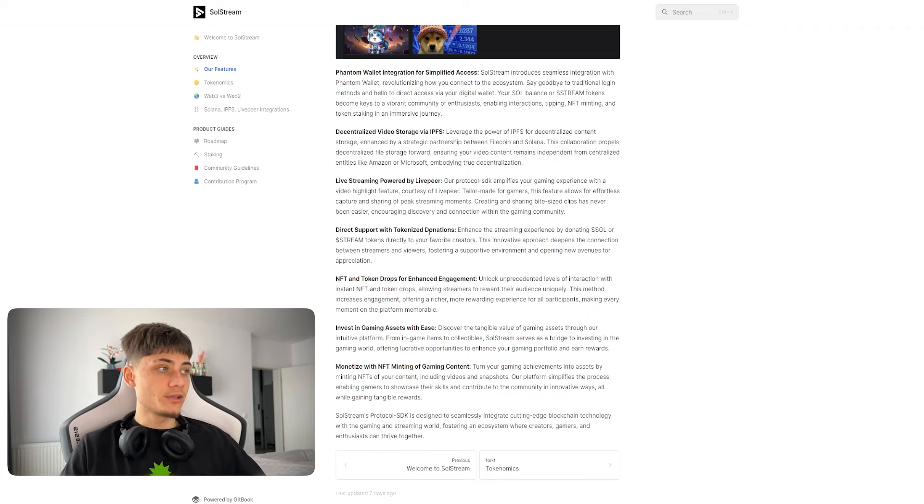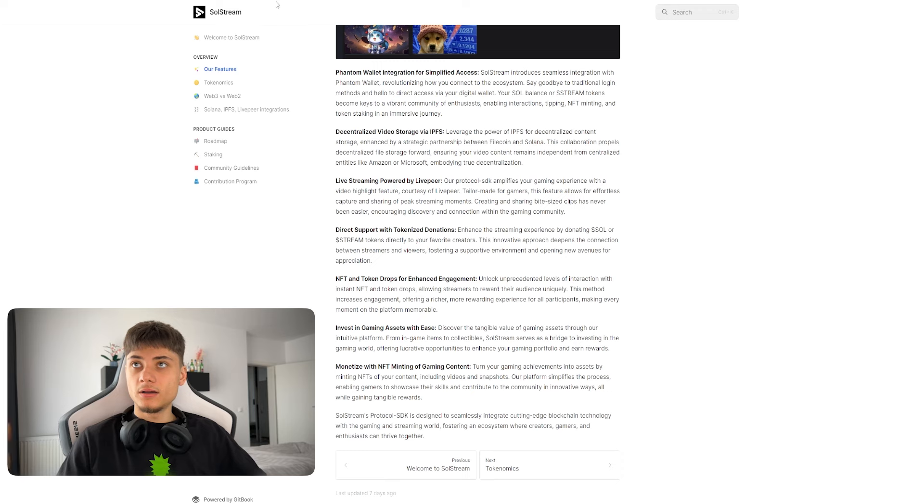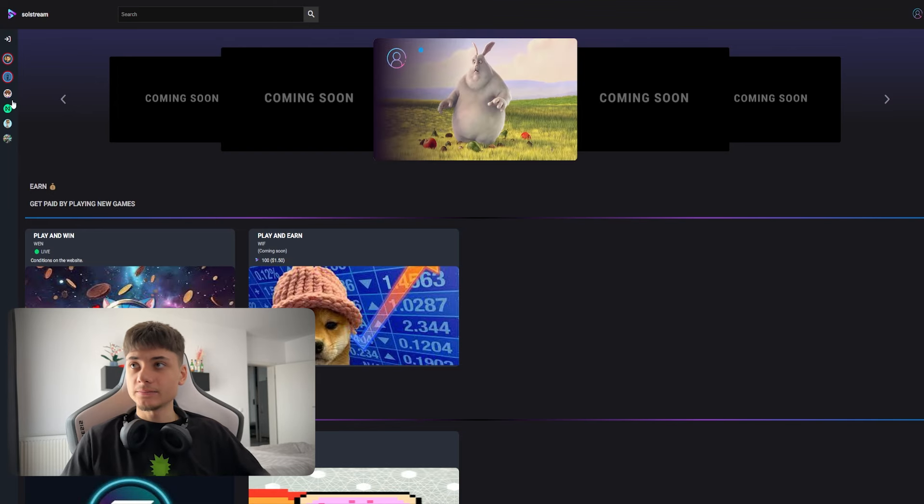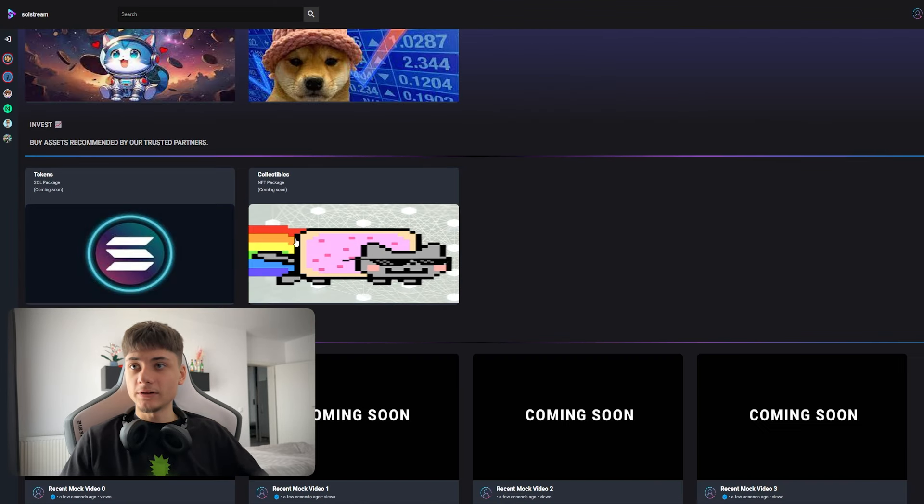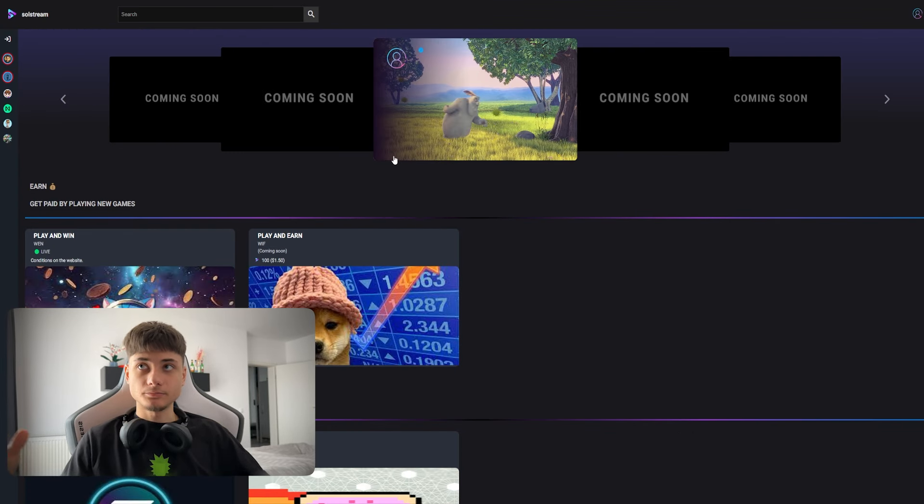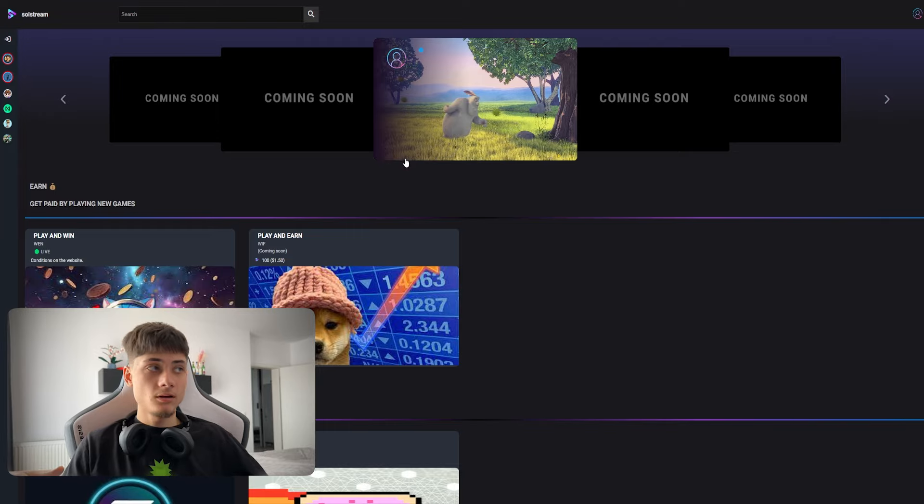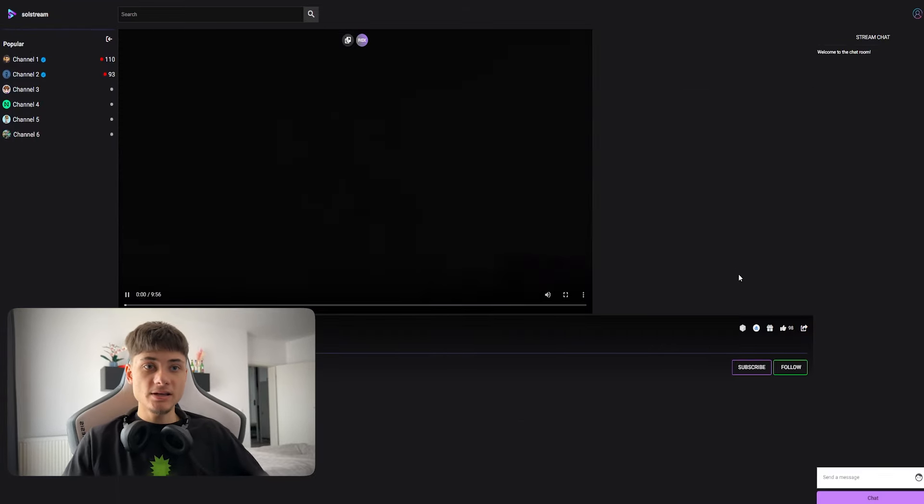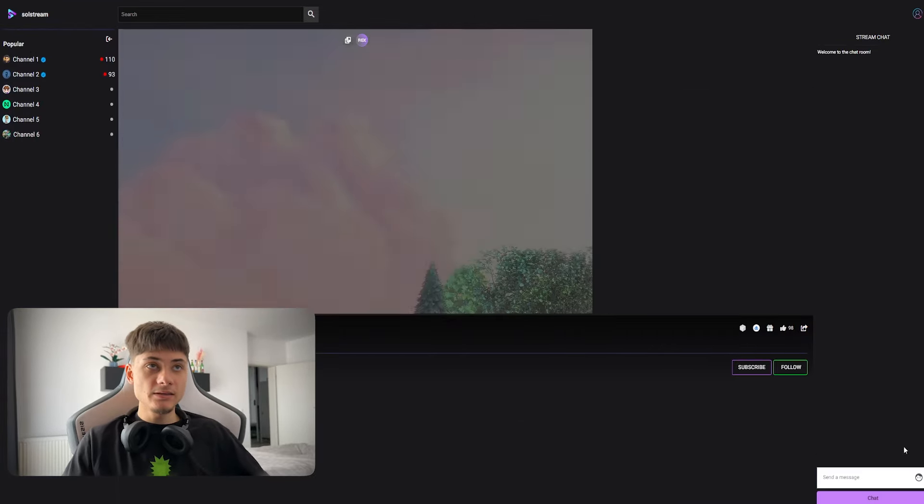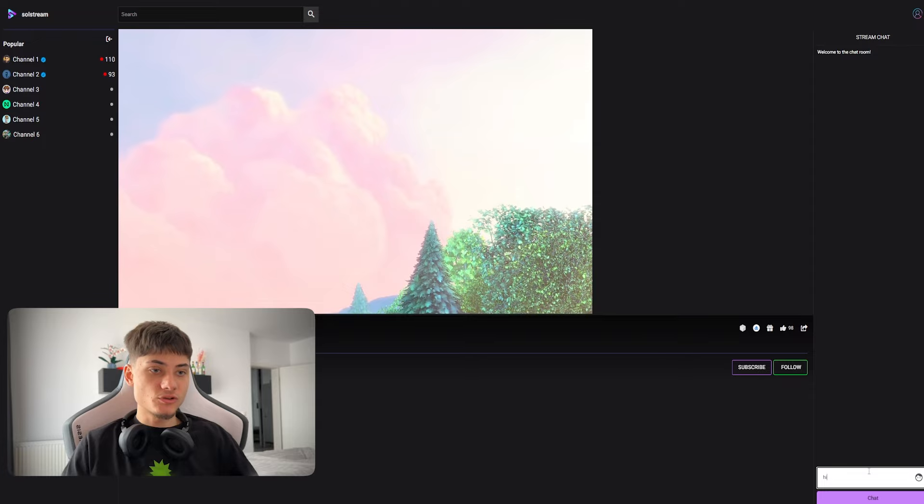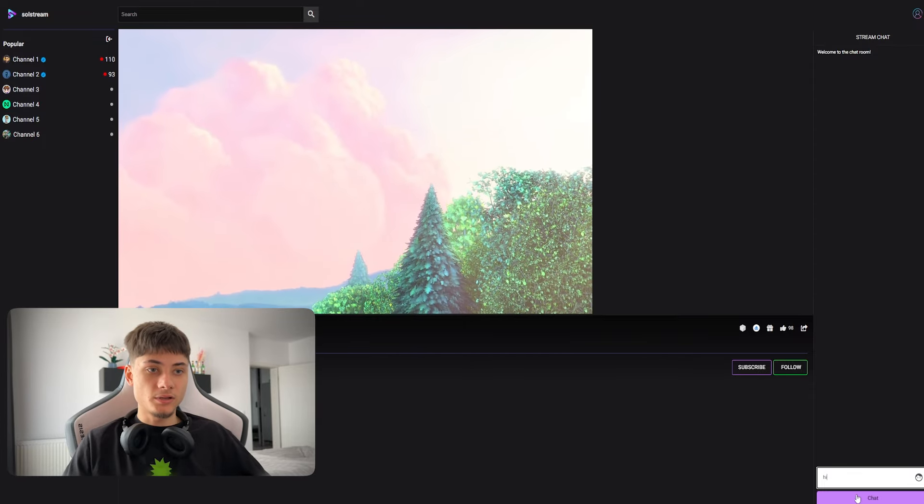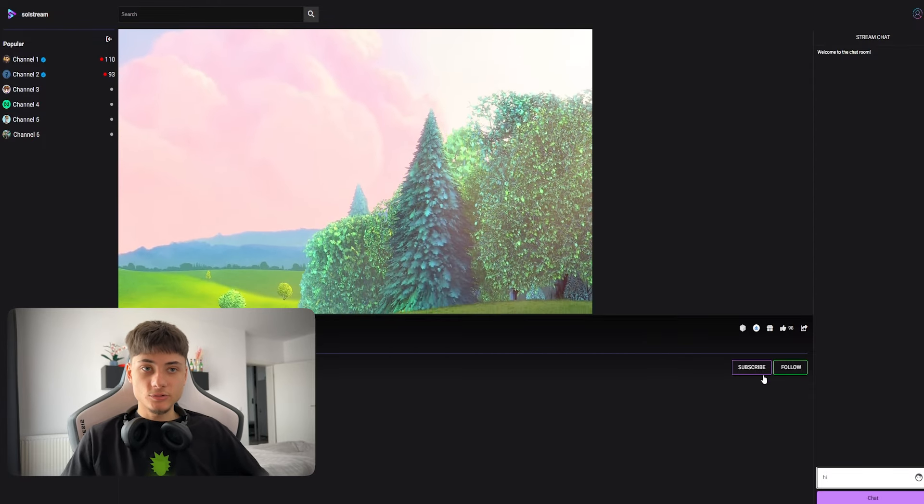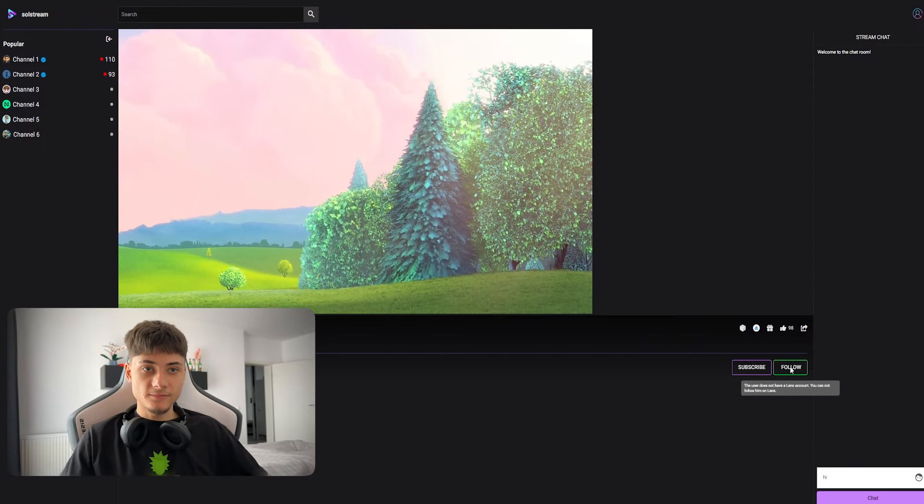Phantom wallet integration for simplified access, decentralized video storage via IPFS, live streaming powered by LivePeer, and direct support with tokenized donations. As you can see, I can actually type a message right here. I can say hi, I can subscribe, I can follow.